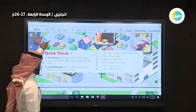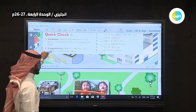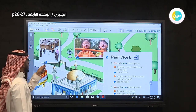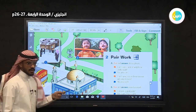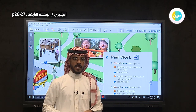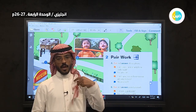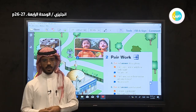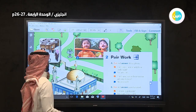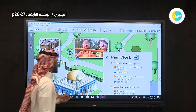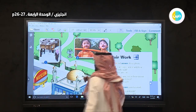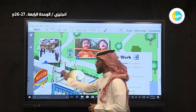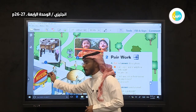Let's move now to page 27. This is a museum. Do you know the word museum? You can go or visit a museum to see historical things — تستطيع أن ترى الأشياء التاريخية. This is a museum.